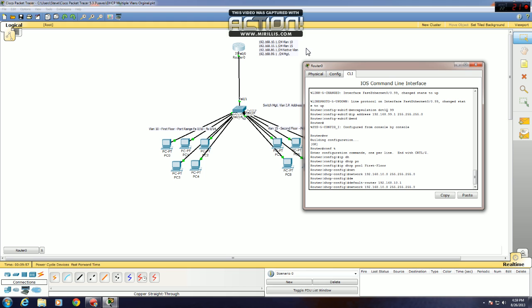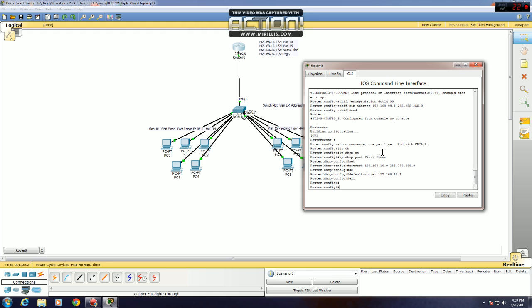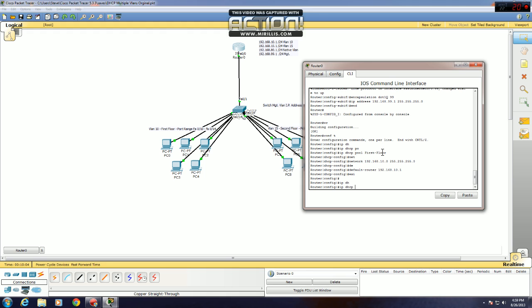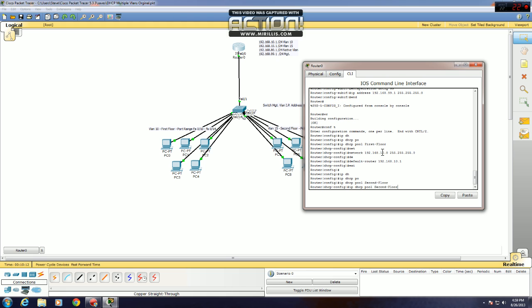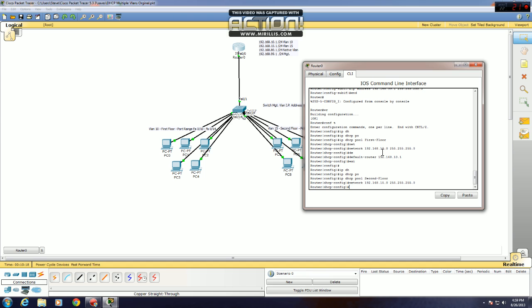Now you want to do the same thing for your second pool for VLAN 15, which is, we will name a second floor. IP DHCP pool second floor, network the 15.0 network, slash 24 mask, and the default router is 15.1.